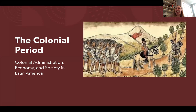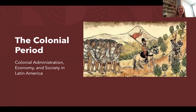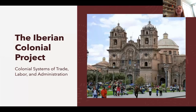Hey students, I'm back again with your module lecture number four, The Colonial Period. We'll be discussing colonial administration, economy, and society in Latin America. We're going to begin by talking about the Iberian colonial project and discussing their systems of trade, labor, and administration.